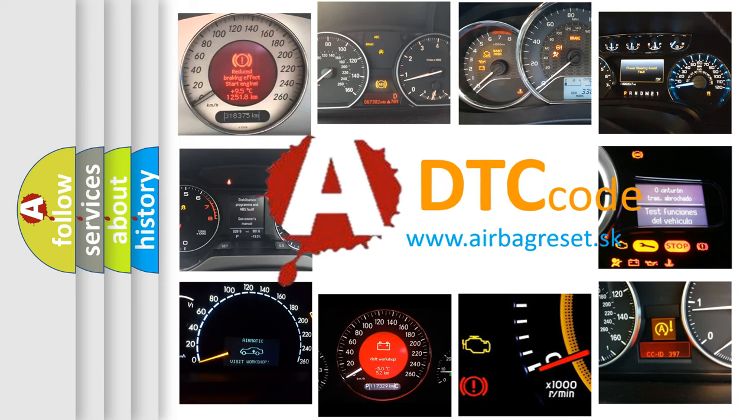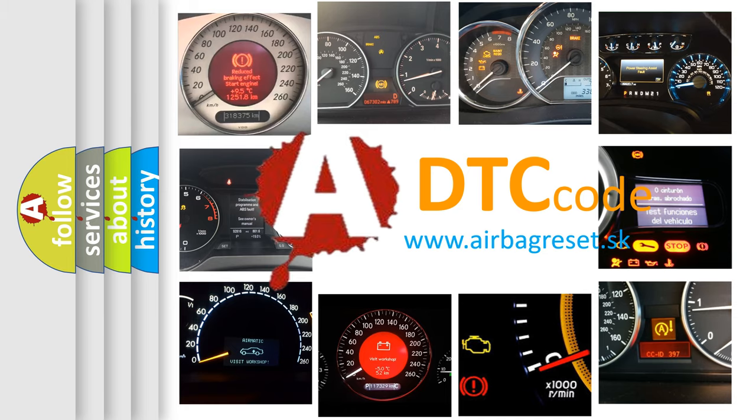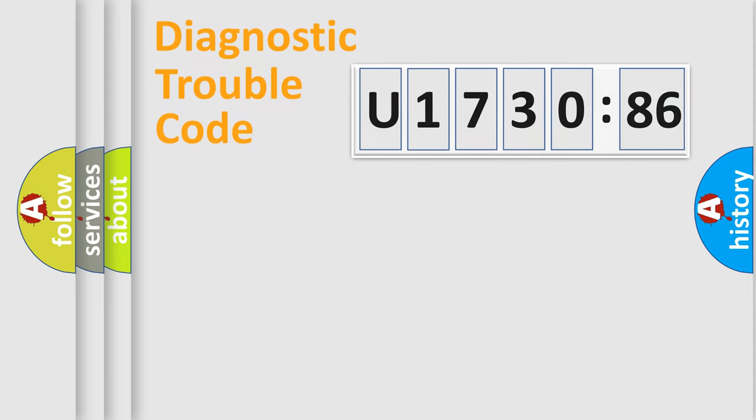What does U173086 mean, or how to correct this fault? Today we will find answers to these questions together. Let's do this.